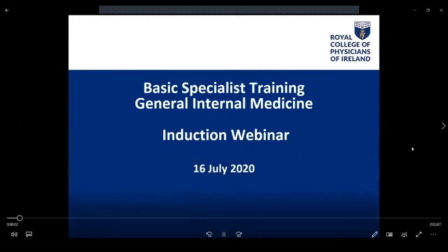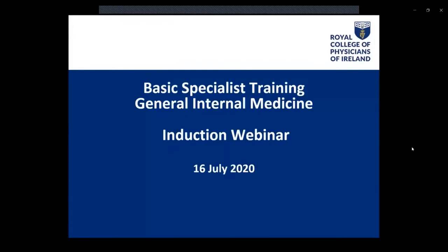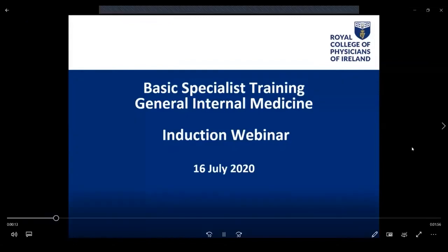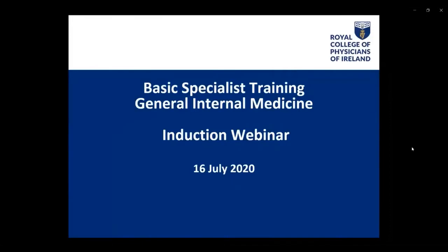Good afternoon and thank you for joining us for your Basic Specialist Training in General Internal Medicine Induction Webinar. This is the first of a series of sessions we will be holding over Zoom from now until Christmas. You are all very welcome and we hope this session is of guidance to you as you begin this new journey. My name is Maylee Santos — you can call me May — and I am one of the Institute of Medicine Coordinators.